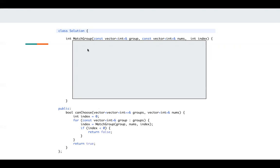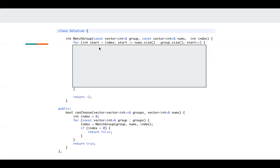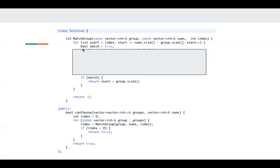The match group function, it starts from index, and you try to match the groups, like match whole groups at this index. So for each start, we initialize match to true.